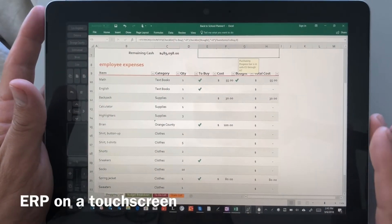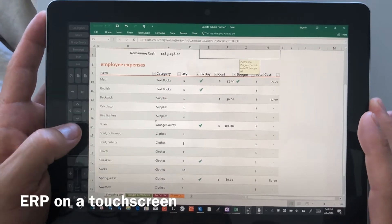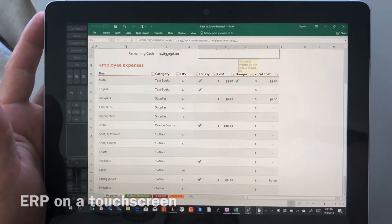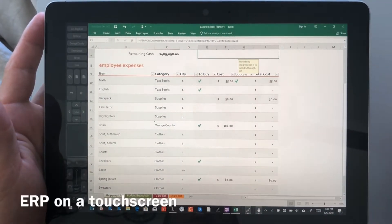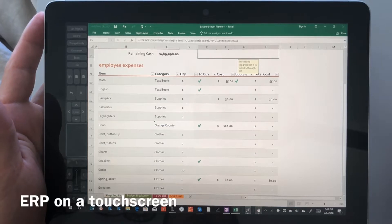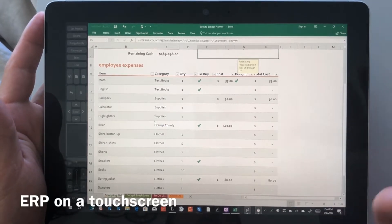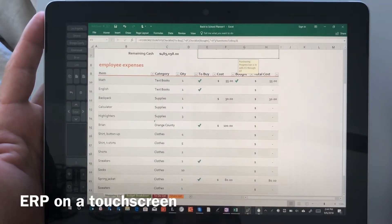Hi, this is Justice with Tablet Pro. In this video we're going to talk about ERP on touchscreens. Obviously the big issue is there's no keyboard, so it's difficult without a mouse to navigate in something like Excel.